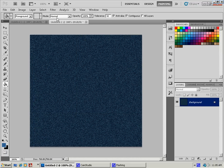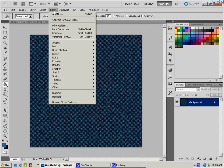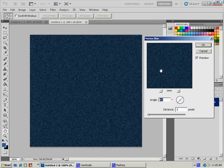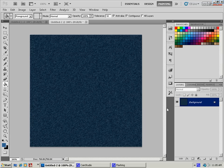Then we're going to go up here to Filter, and to Blur, and we're going to go to Motion Blur. 45 degree angle at about 3 pixels works perfect for this. You can see our denim is already starting to take shape.